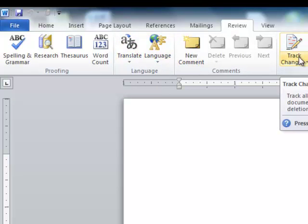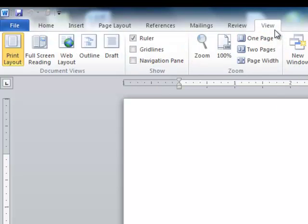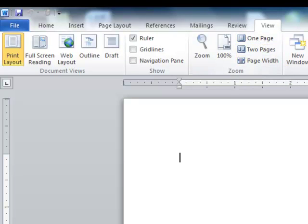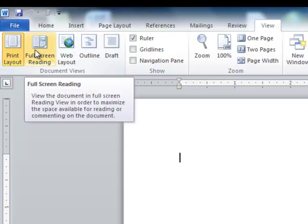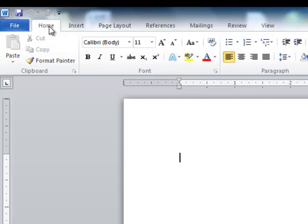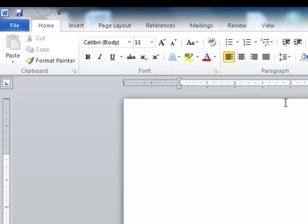You can add track changes. View lets you choose whether you want to see one page, two pages, or how you want to split your screen while you're working. So that is the main difference you will see between the older versions like Office 2000 and 2003 and the newer versions such as Office 2007 and 2010.